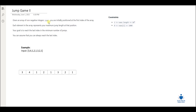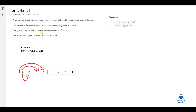Given an array of non-negative integers called nums, you are initially positioned at the first index of the array. Each element in the array represents your maximum jump length at that position. So basically, if you're at the first index and you want to jump to another index, the options you have are jump with a length of one, two, or three — that's the maximum you can reach. Our goal is to reach the last index in the minimum number of jumps, starting from index zero. You can always assume that you can reach the last index.